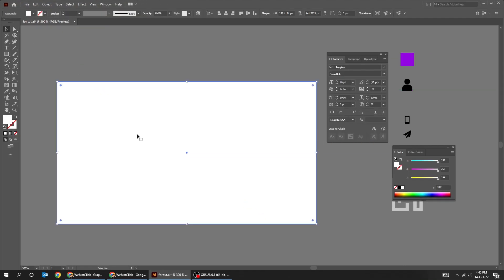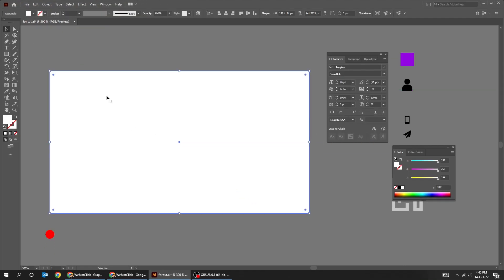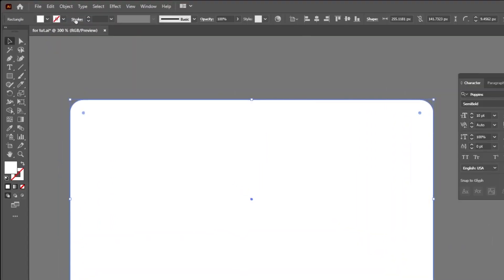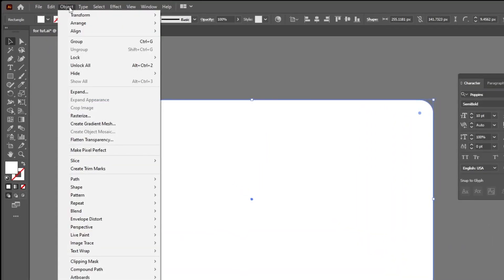Now choose the Selection tool. Let's make the edges round like this. Lock this rectangle by going to Object, Lock, and choose Selection.